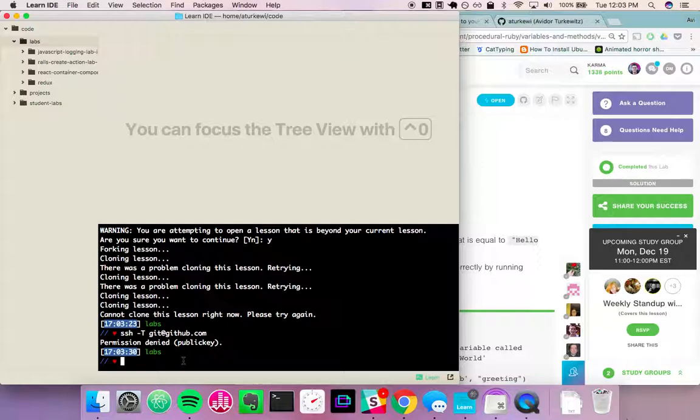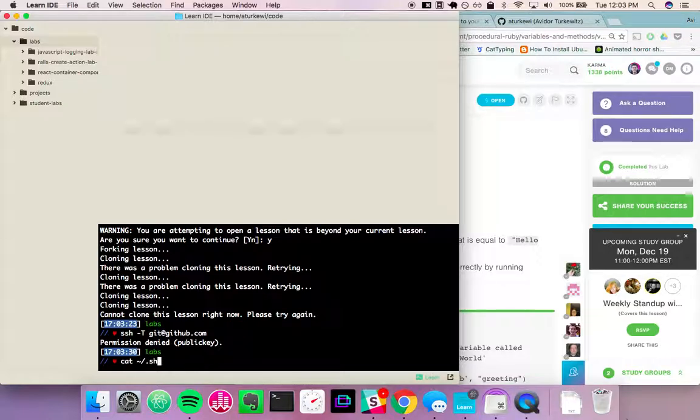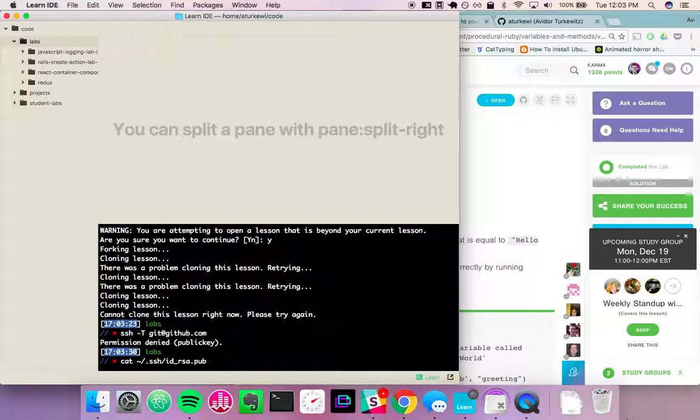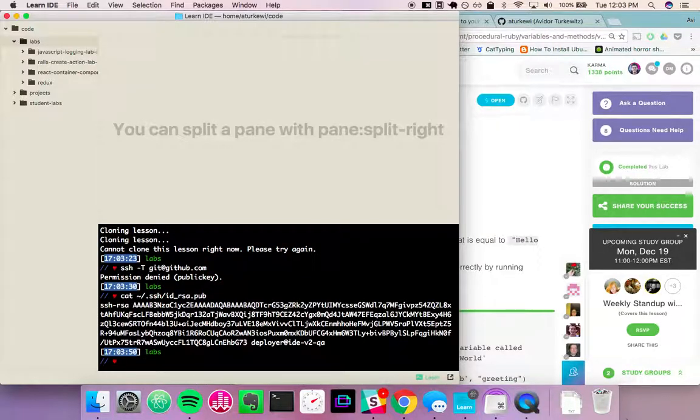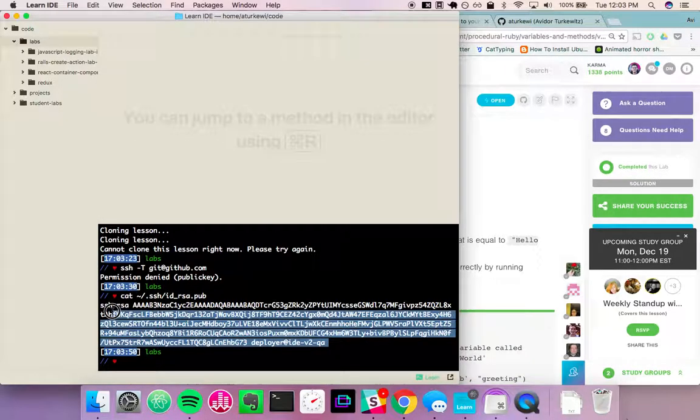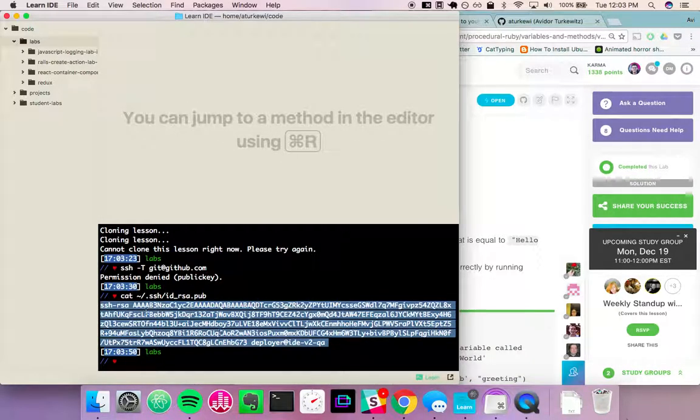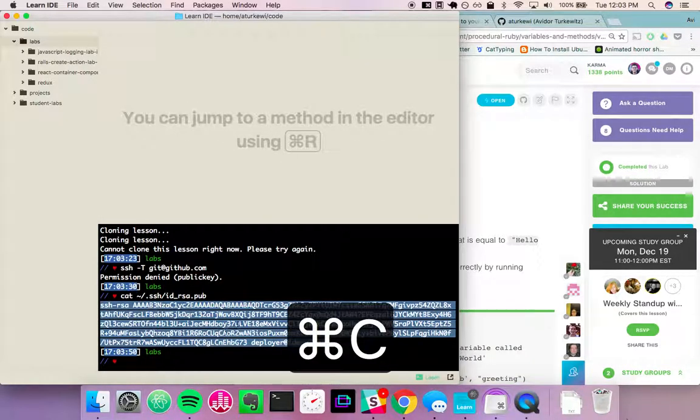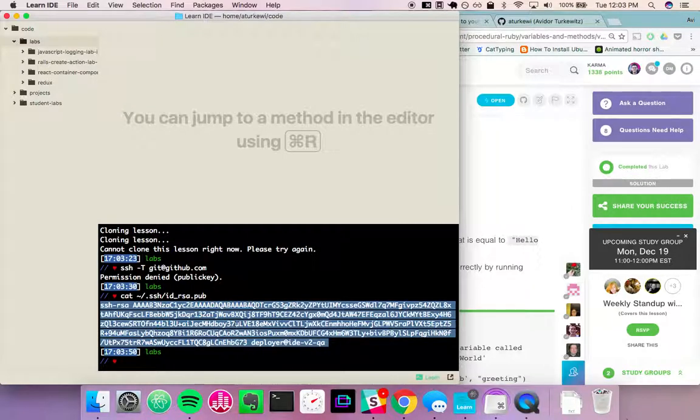So first we'll check and see if we have one. We're looking at this SSH folder and we want to see idrsa.pub. So in this case I do have one. If you don't, check the links below for how to create one of these.